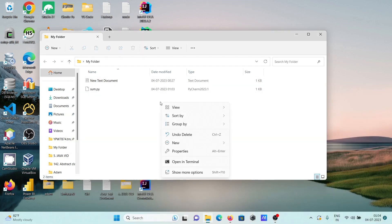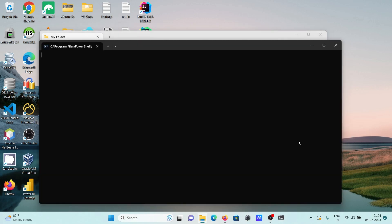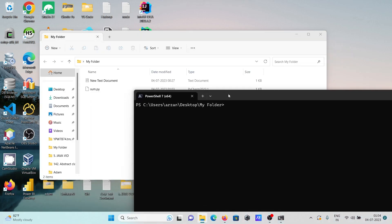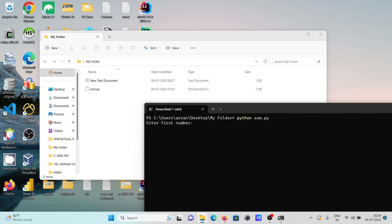After opening PowerShell again, to run this code you need to write 'python' and give the file name. Type the file name sum.py with the Python extension .py and press enter.